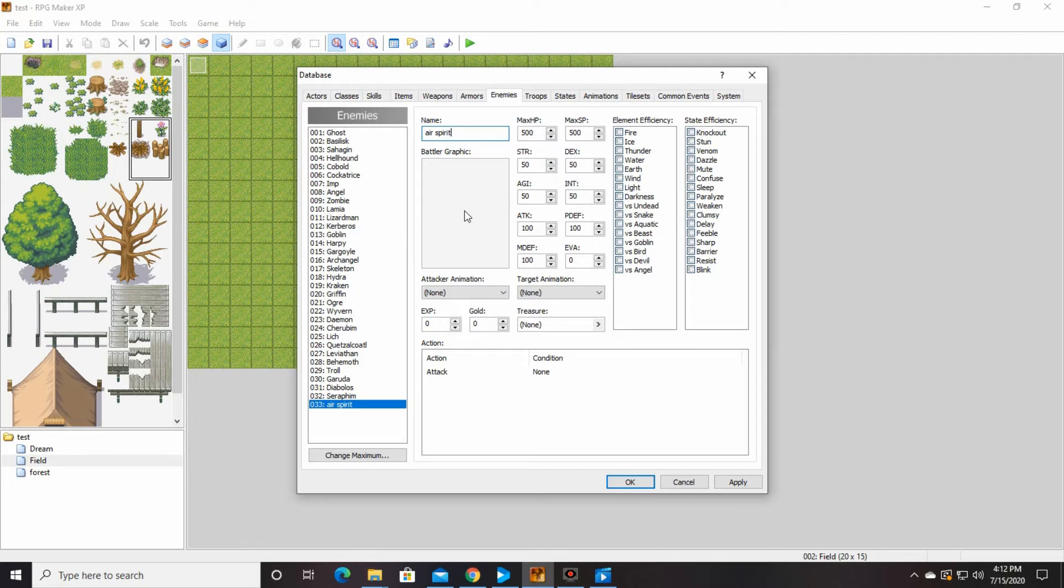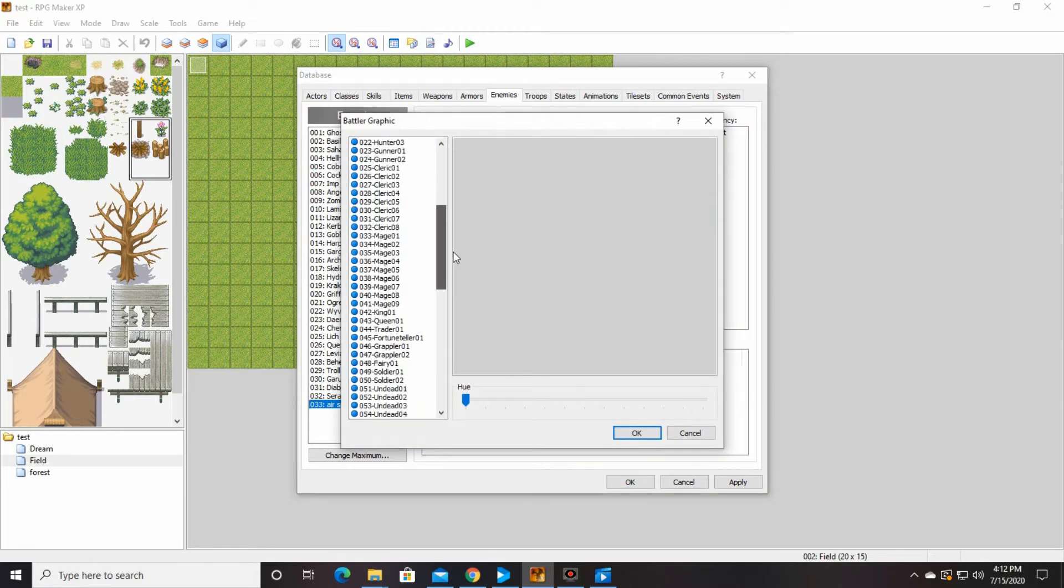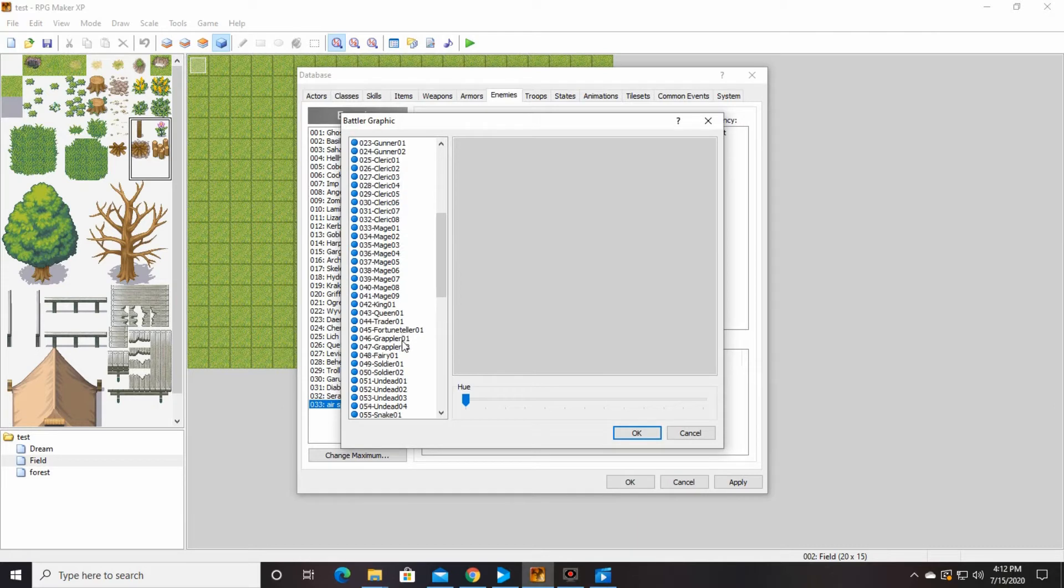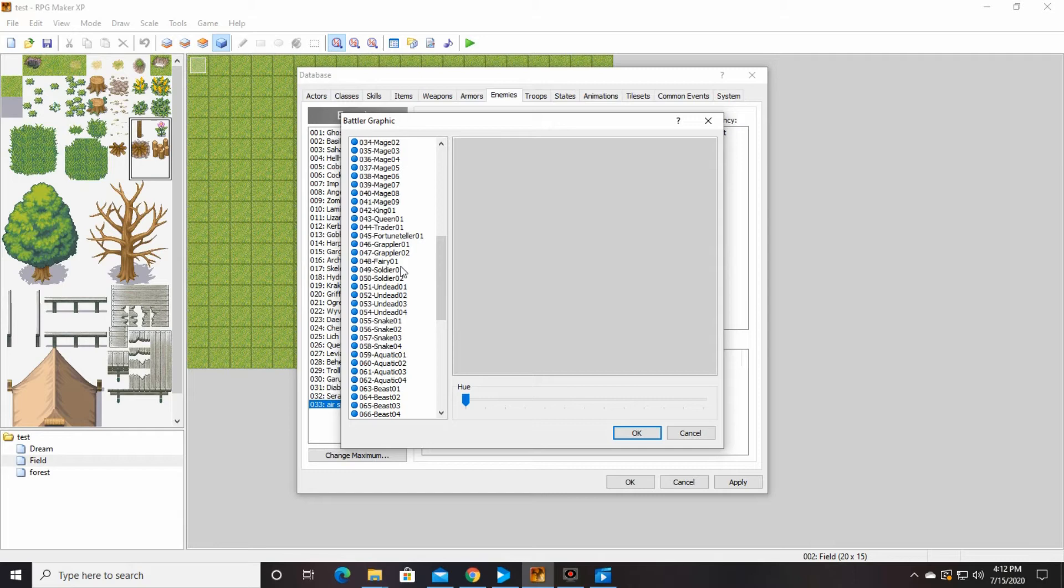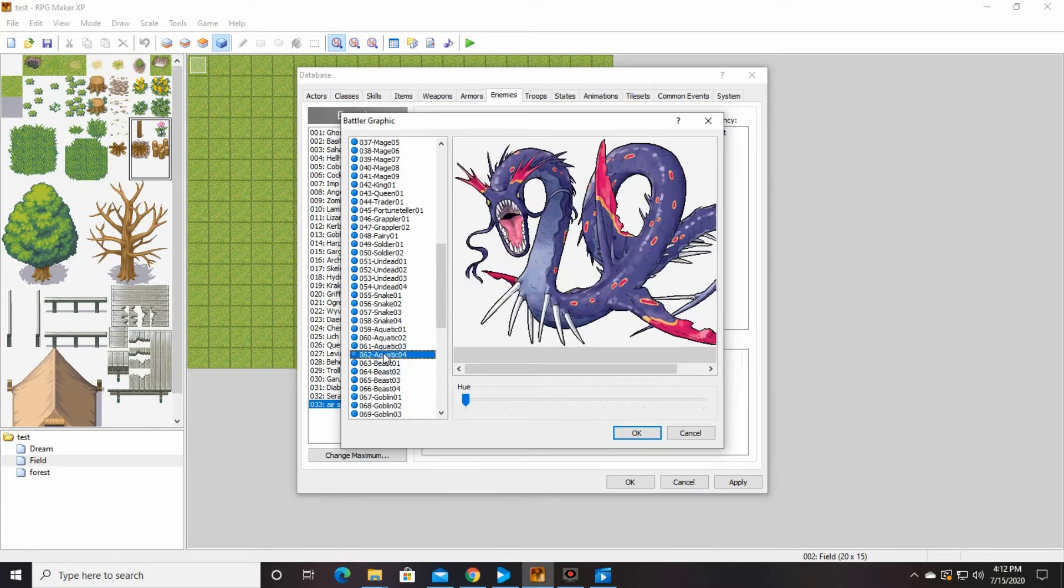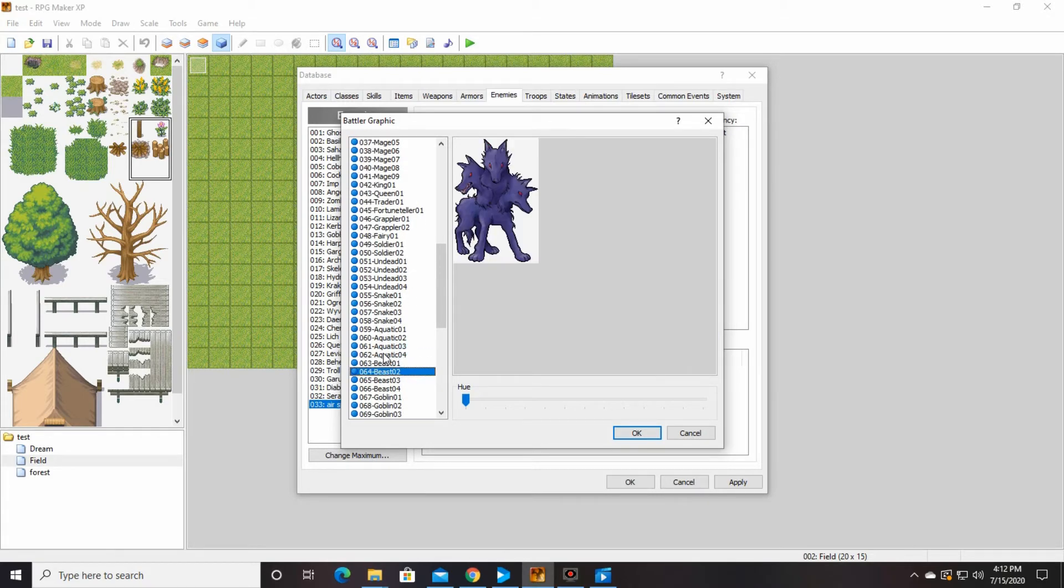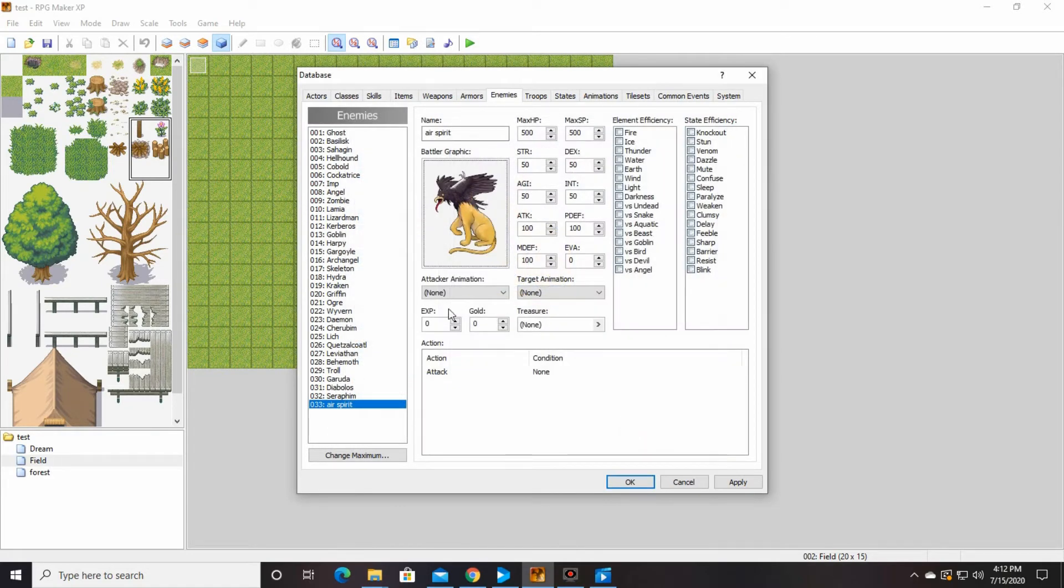Air spirit, we're going to do battle graphic. I think it's in the 50s maybe. No, 60s, 65, beast 3, griffin. That's our air spirit. So there he is, all pretty.